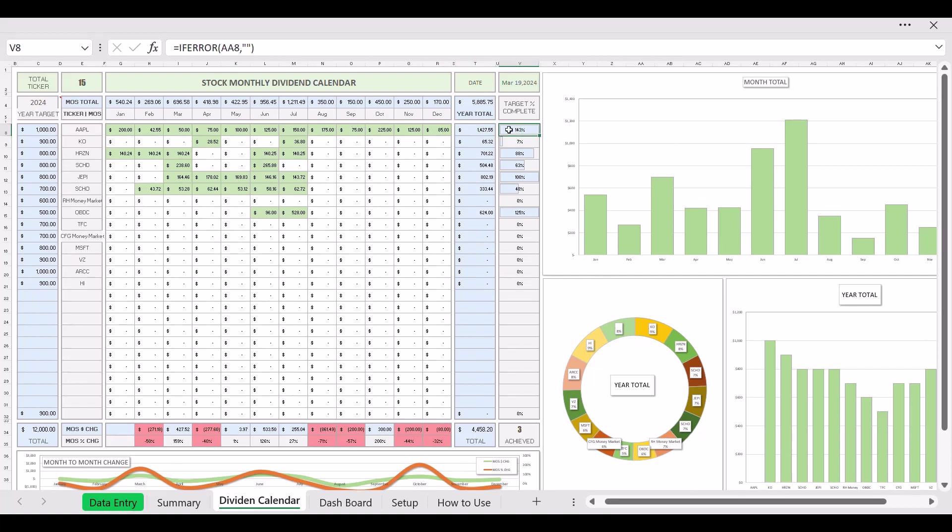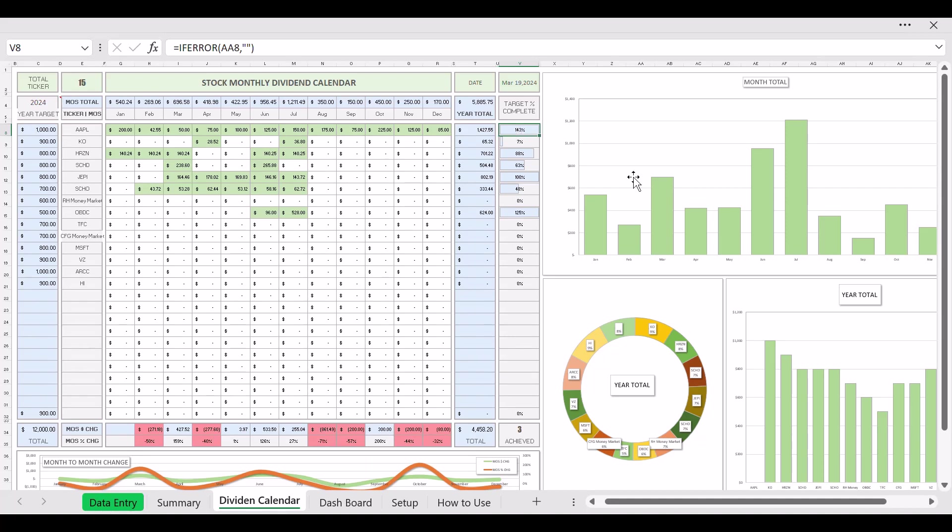And also you got your target complete. You can set your goal. As you can see on your far left here is a thousand dollars. Let's say I put a thousand dollars, that's my target goal for dividend payout. See where I'm at. So I hit 143 percent. You can see I got paid, and this is all estimate, this is not real numbers.